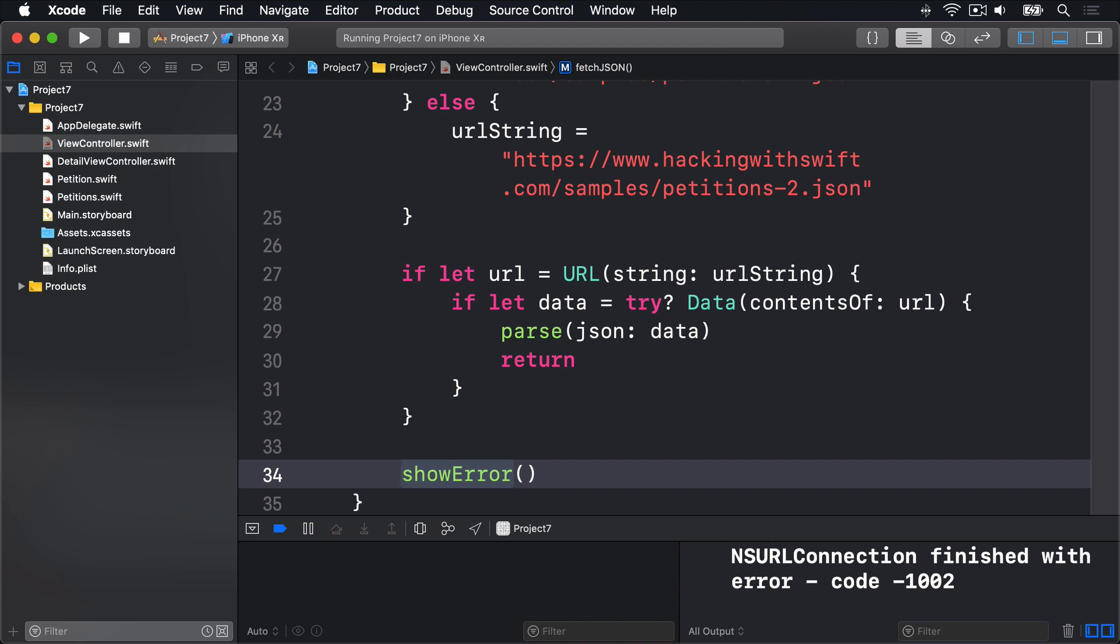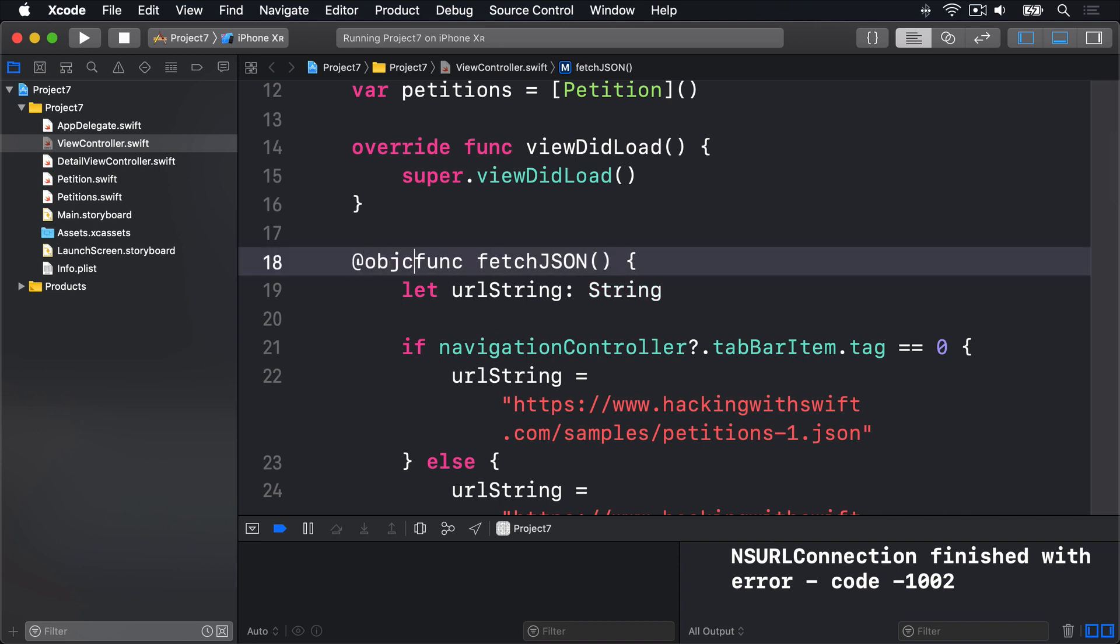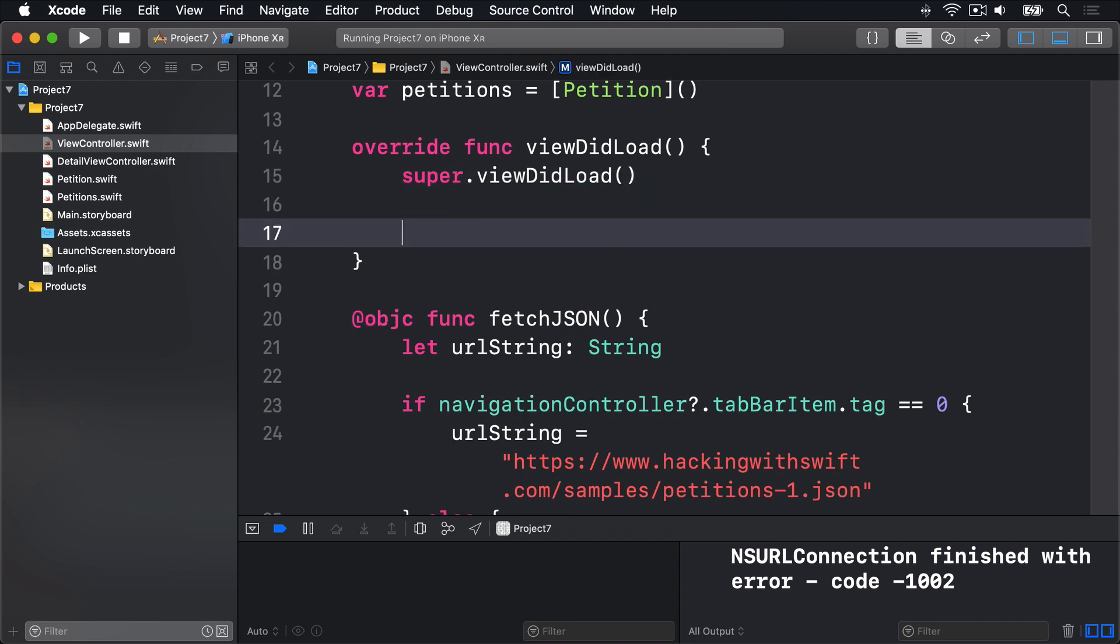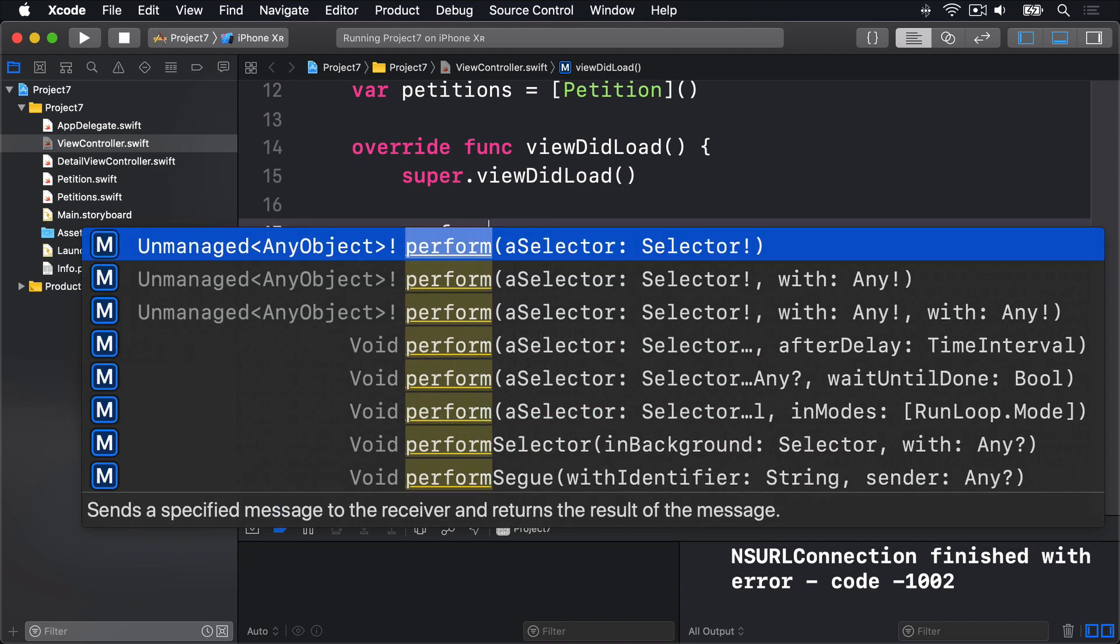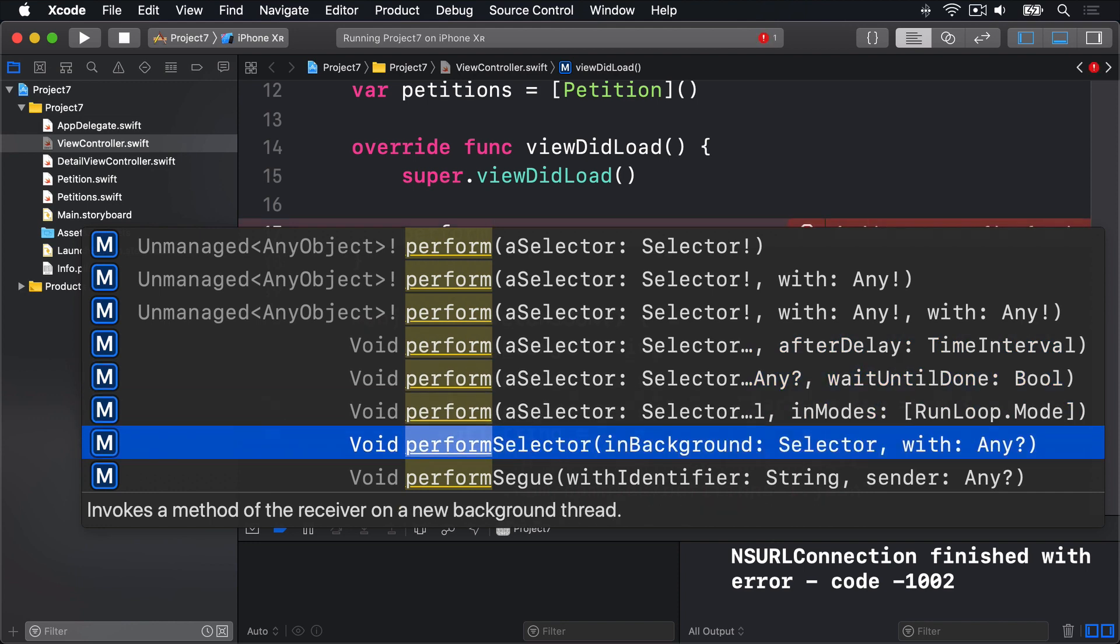But now I'm going to call this method using performSelector which is the Objective-C call. So this requires @objc before the name. In viewDidLoad we're going to say performSelector and look for the in background variant. This one here, performSelector in background.